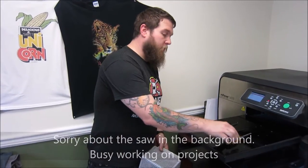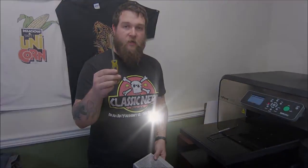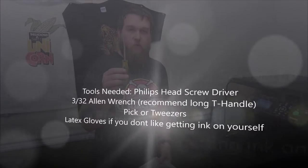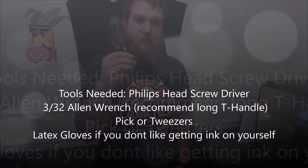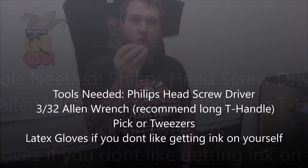The only tools that you need are a Phillips head screwdriver and a 3/32nd Allen wrench.